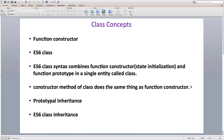The constructor method of an ES6 class does the same job as the traditional function constructor. Then we looked at how we can achieve inheritance in JavaScript using the traditional prototypal inheritance way. With prototypal inheritance, we have to write a lot of boilerplate code just to extend the functionality of our objects.